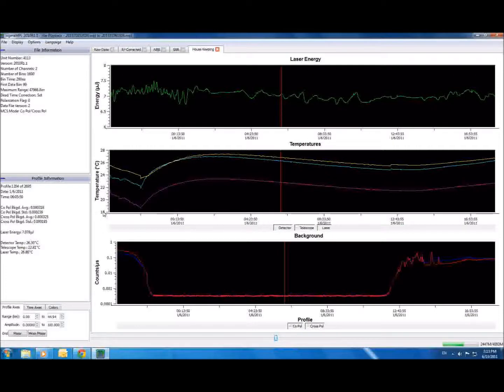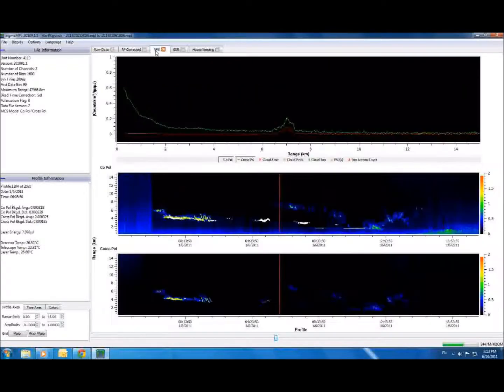Thanks for watching the Sigma MPL software overview. We hope that this brief introduction has given you a good idea of just how easy and powerful our software has become.